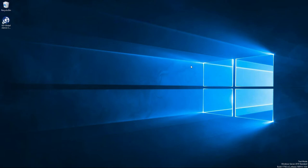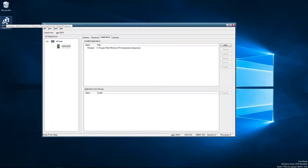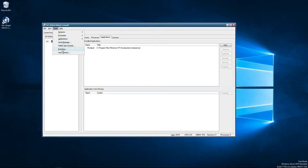The first thing we need to do is open the GoGlobal admin console, then we just go to Tools, then Branding.